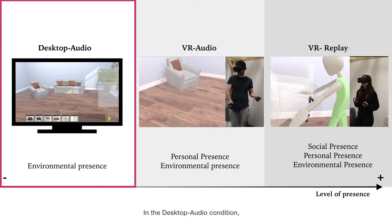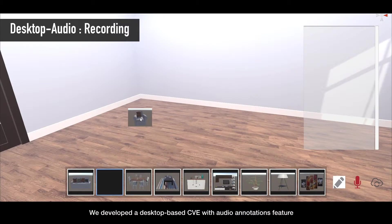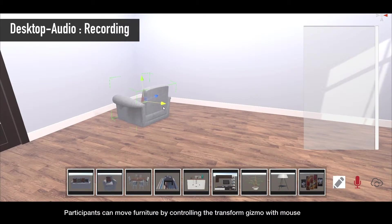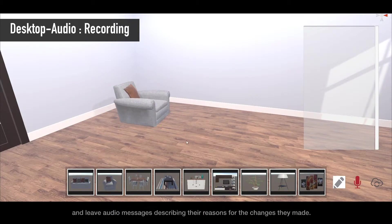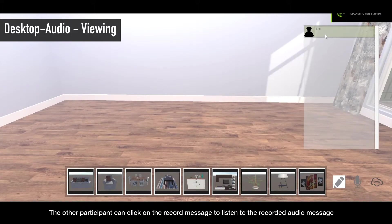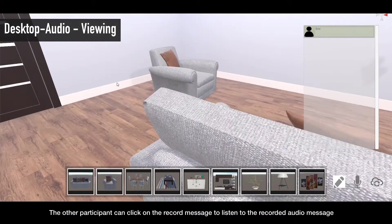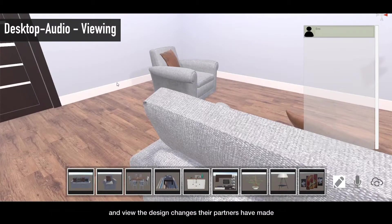In the desktop audio condition, we developed a desktop-based CVE with an audio annotations feature. Participants can move furniture by controlling the transform gizmo with a mouse, and leave audio messages describing their reasons for the changes they made. Participants can click on the recorded message to listen to the recorded audio and see the design changes their partners have made.